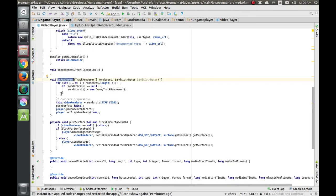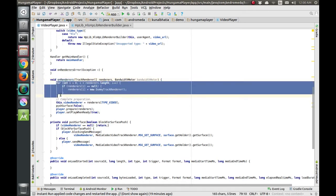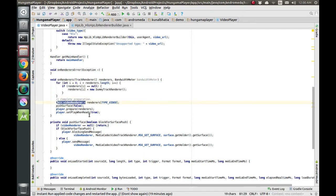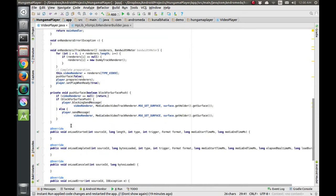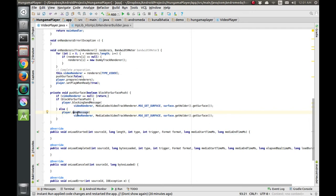The onRenderers function is called and the renderers are initialized. The video renderer track renderer variable declared at the top is now initialized inside this function. Then pushSurface is called with a parameter of false. If the video renderer is not null, it checks the false condition and sends a message to the surface view so the video is displayed.